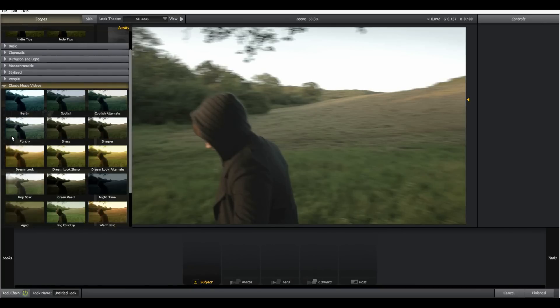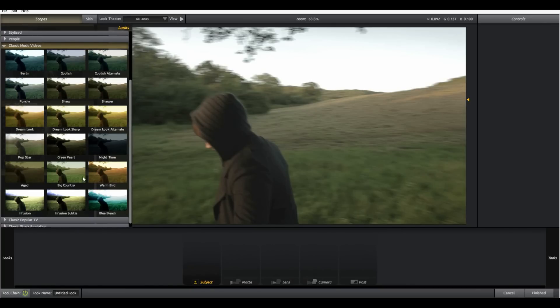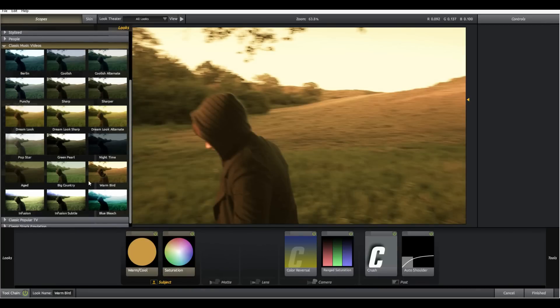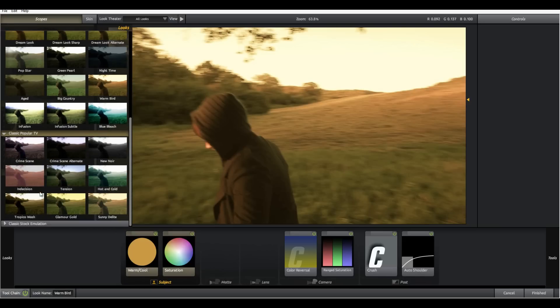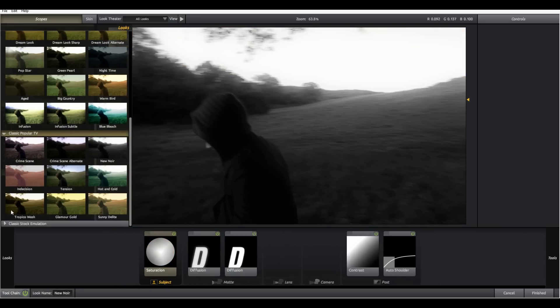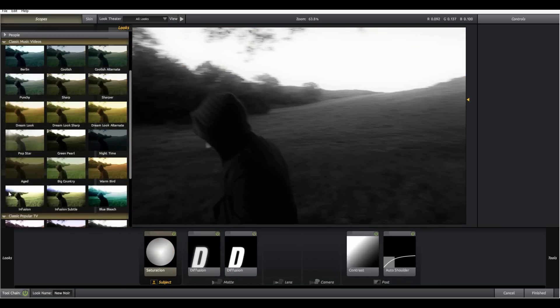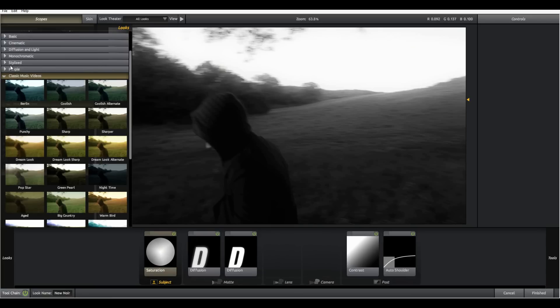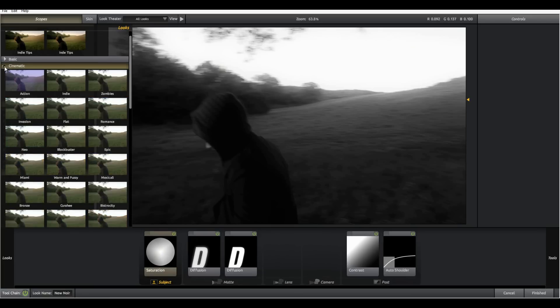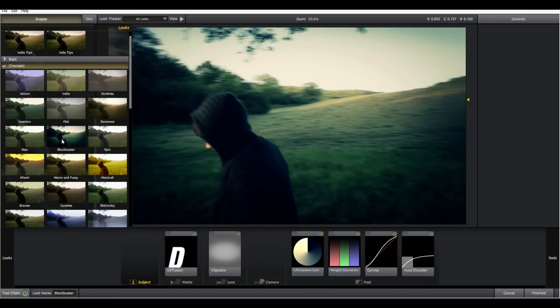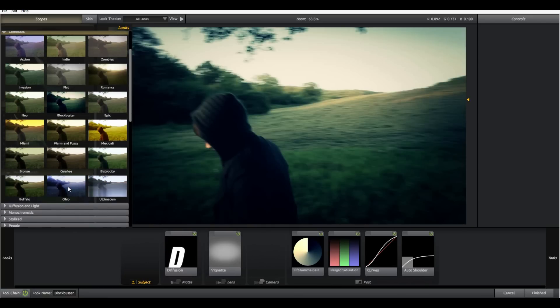Now we can start grading our image so this is the looks library. Here you can drag on a preset onto your file from a number of different options, television films.